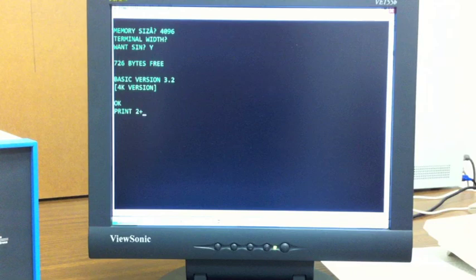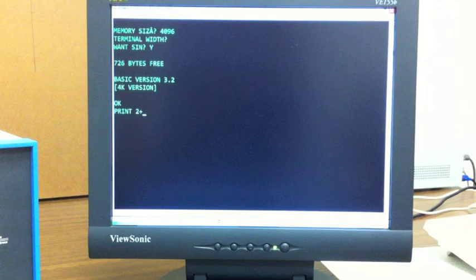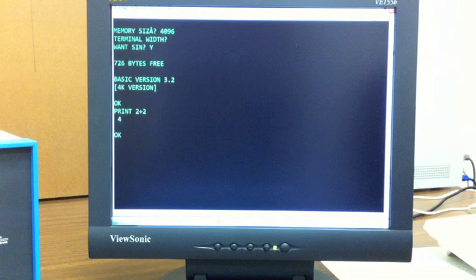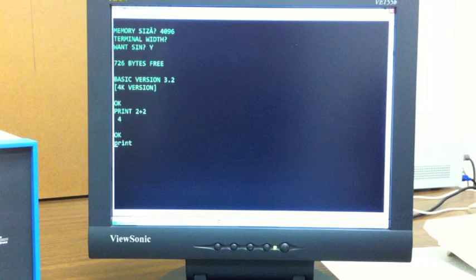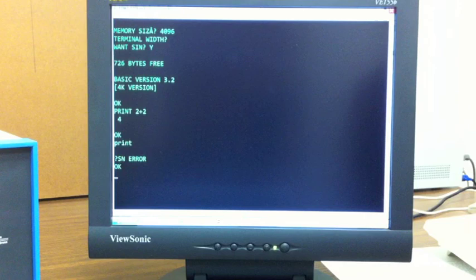We're up and running. We'll just do a quick command — print 2 plus 2 — and we've got our answer. Now, 4K BASIC only likes uppercase, so you're going to want to turn on your caps lock. If you put in lowercase, you'll get a syntax error. So leave caps lock on for 4K BASIC and you'll be ready to do some programming. In the next video, we'll start right here and see how to put in a program, save it to paper tape, and load from paper tape.